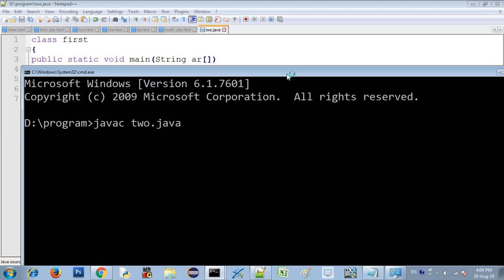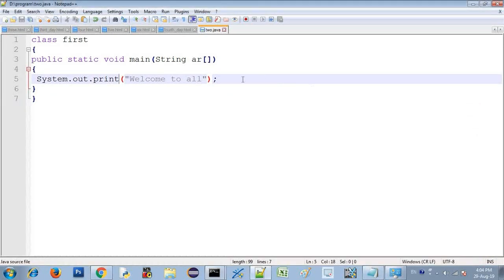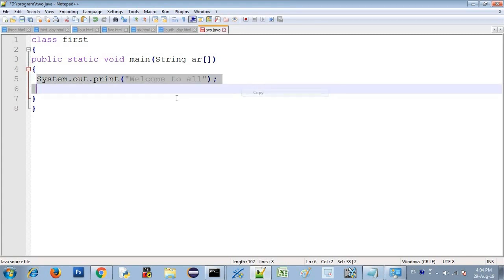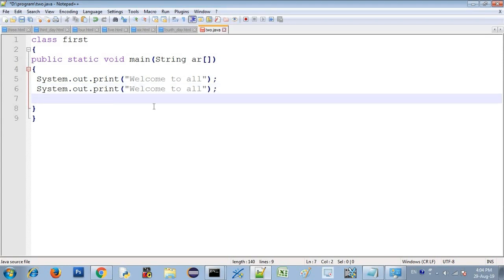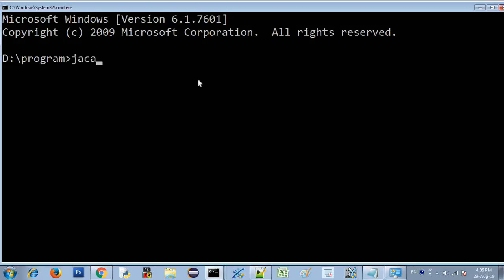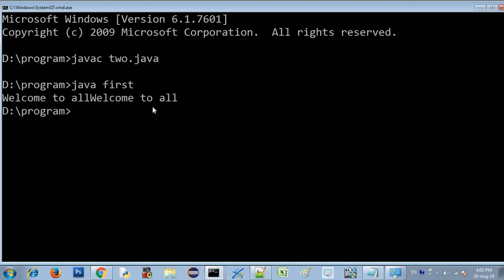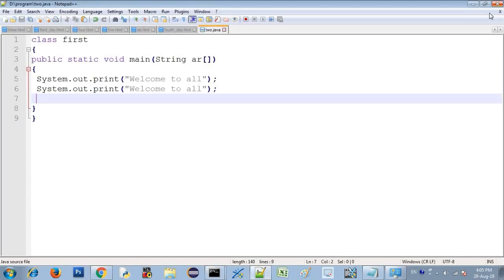To compile: type javac followed by the file name and press Enter. Then run with java followed by the class name — for example, java first. Press Enter to run the program.